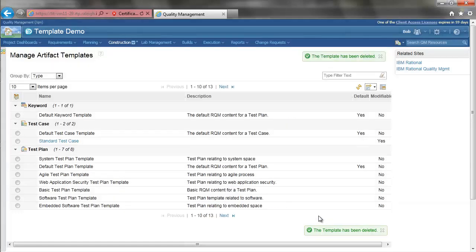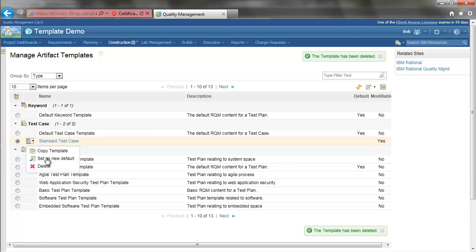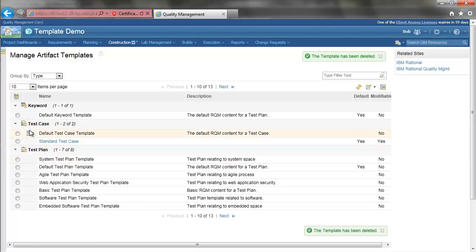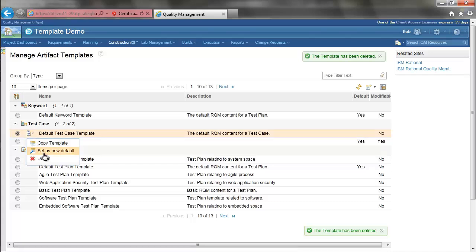I want this new template to be the default, and they also no longer need the old test case template.